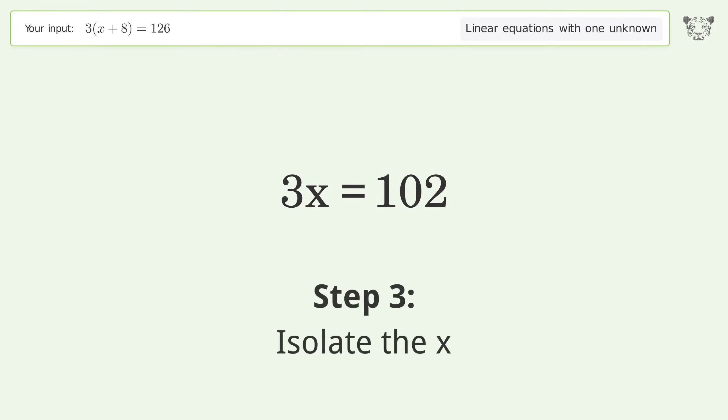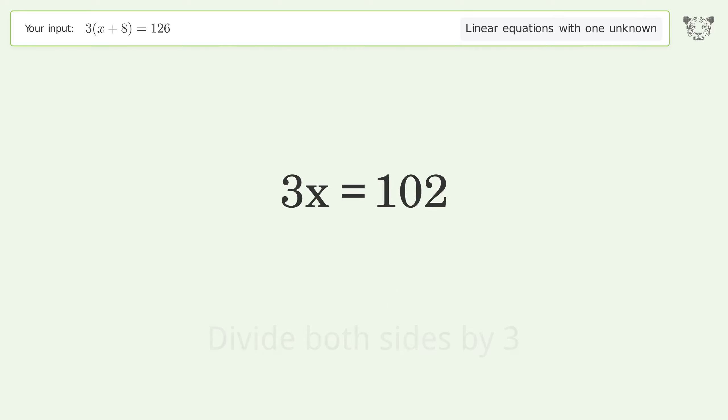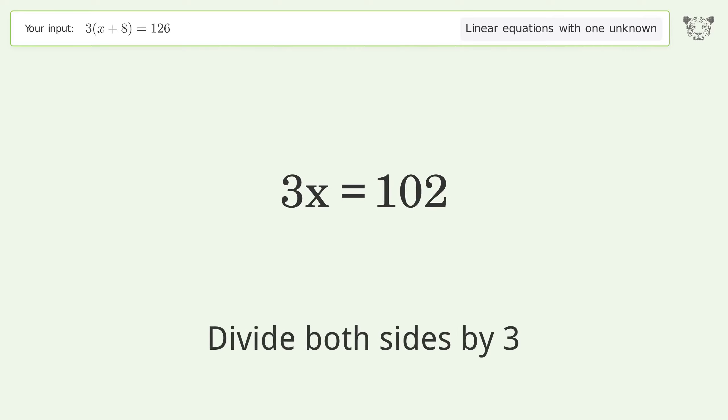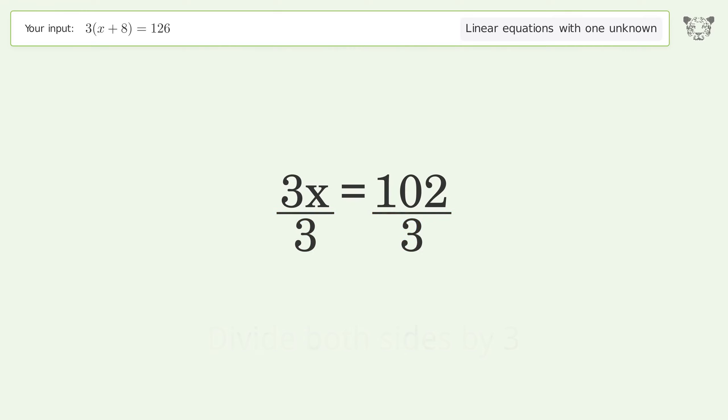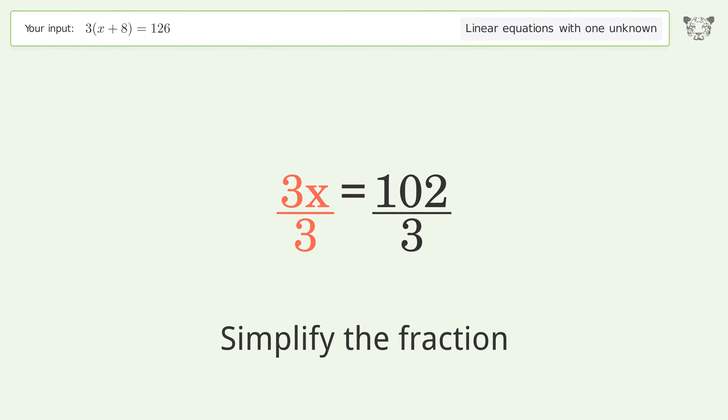Isolate x by dividing both sides by 3, then simplify the fraction.